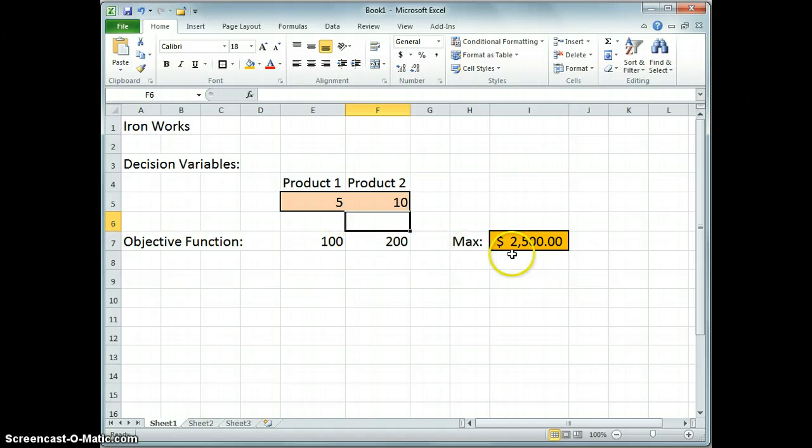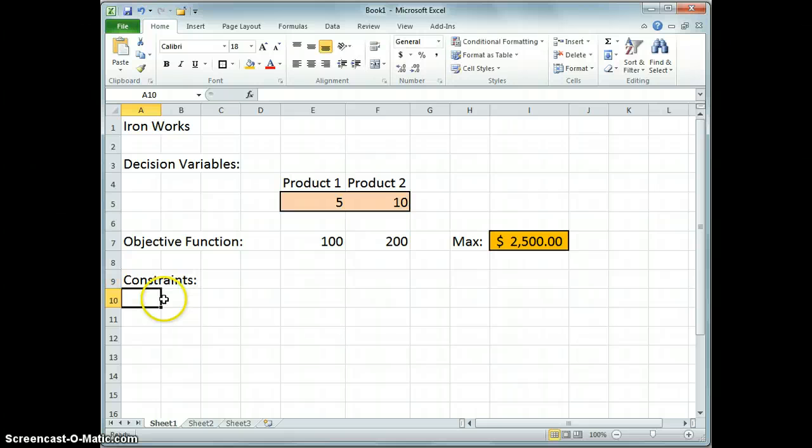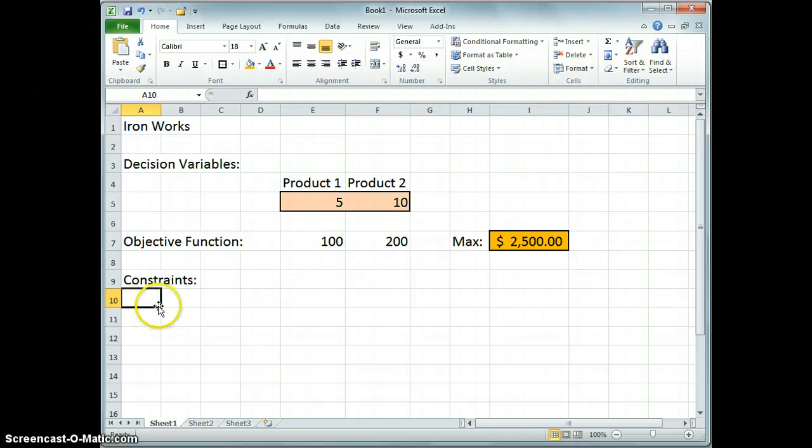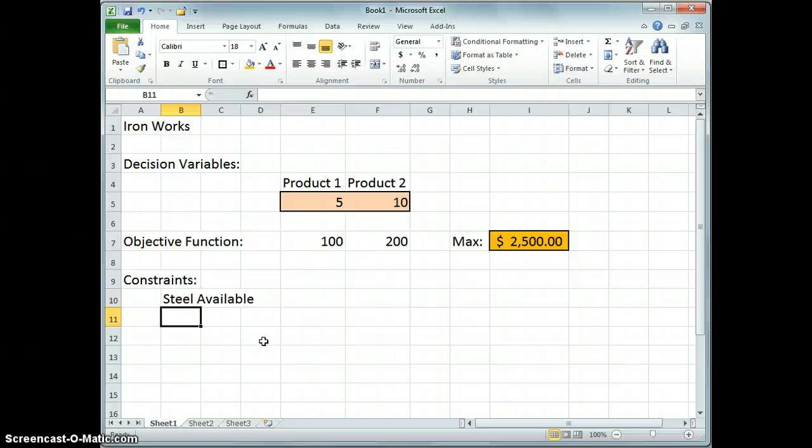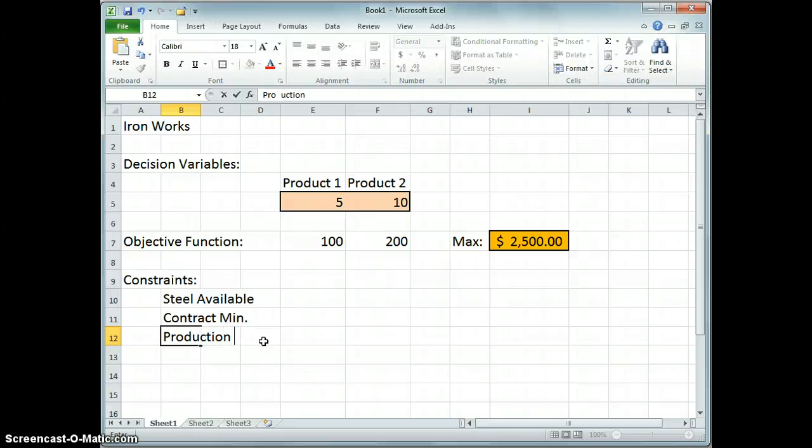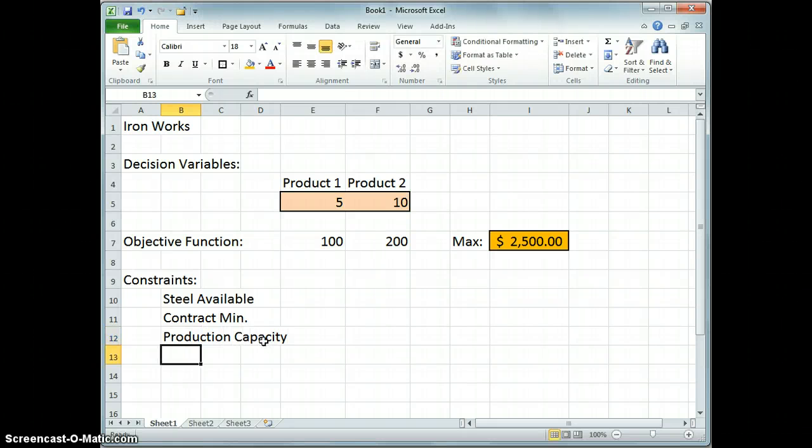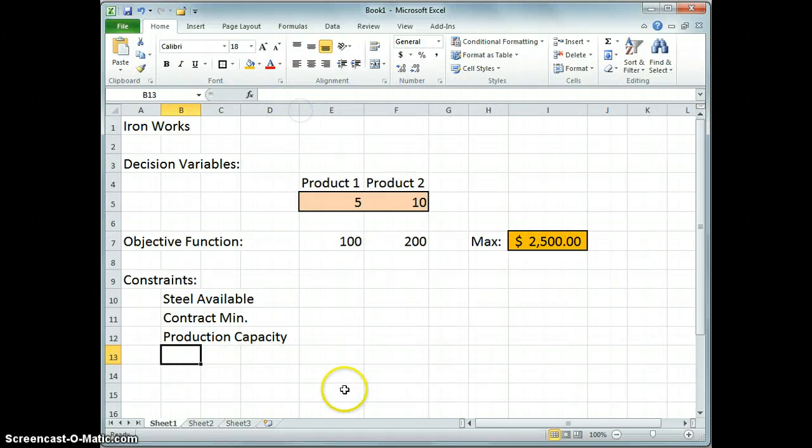So far so good. Obviously we can't maximize that by itself. We can just produce infinite quantities of everything, we'd be away to the races. So we have to deal with our constraints. So let's put those in. And it's a good practice to label them. So let's just put in labels right here. The first one that we had was on the steel available, so let's just call it steel. The second one we had was a contract minimum. Third one we had was a production capacity. And the final constraint was the non-negativity constraint, but we're not going to put that on the spreadsheet. We're going to deal with that a little later.